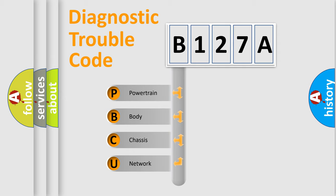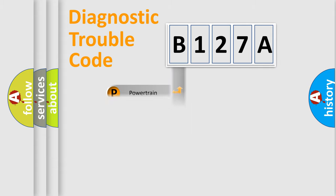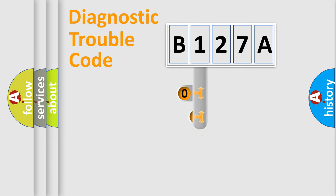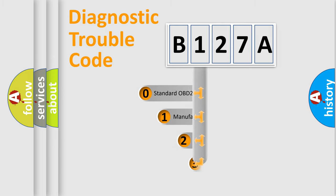We divide the electric system of automobile into four basic units: powertrain, body, chassis, and network. This distribution is defined in the first character code.